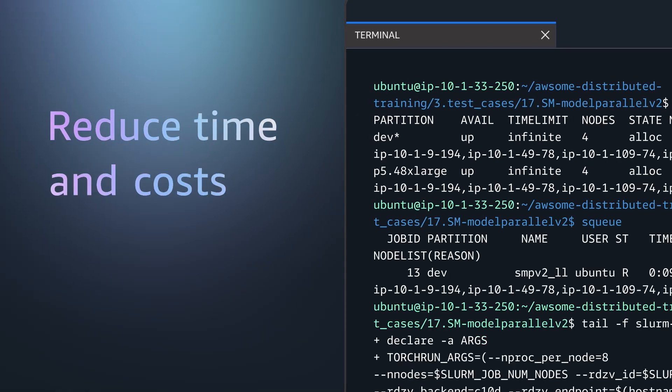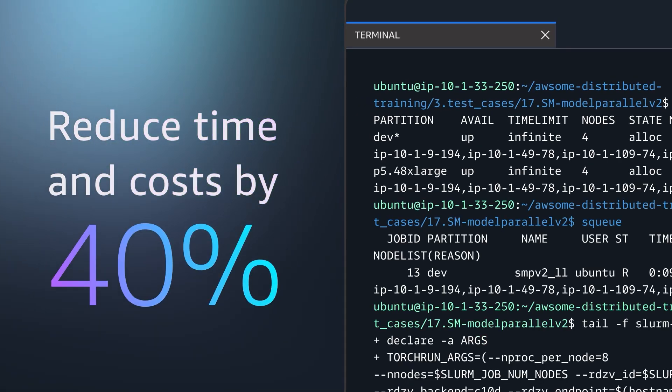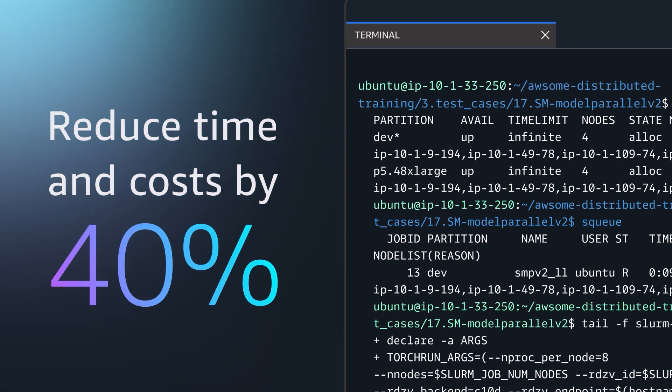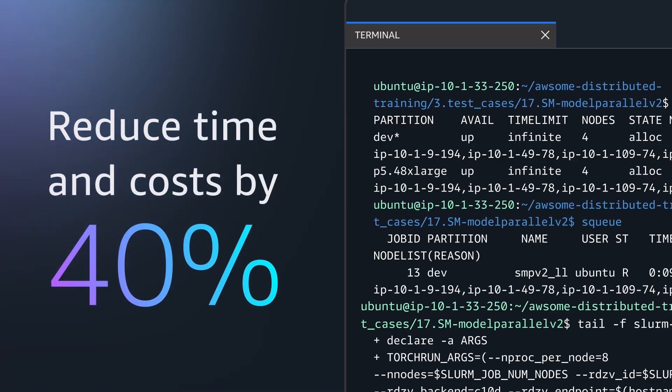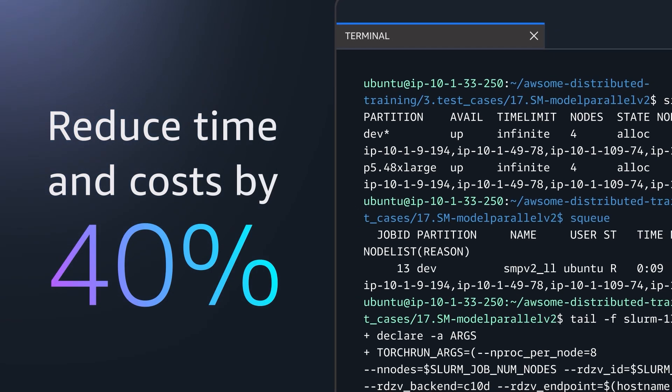Train faster with up to 40% reduction in training time through optimized distributed libraries that maximize throughput and reduce queue times.